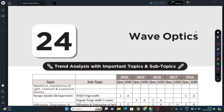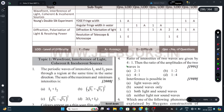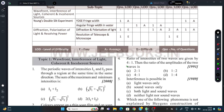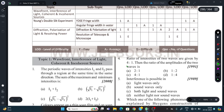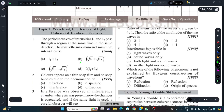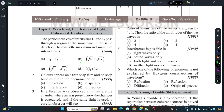Hello everyone, today's date is 25th February 2024. We are going to solve some PYQs of Wave Optics of Class 12 Physics. Let's start with Question Number 1.